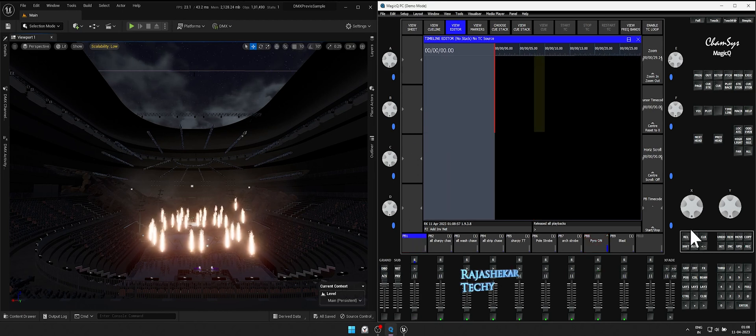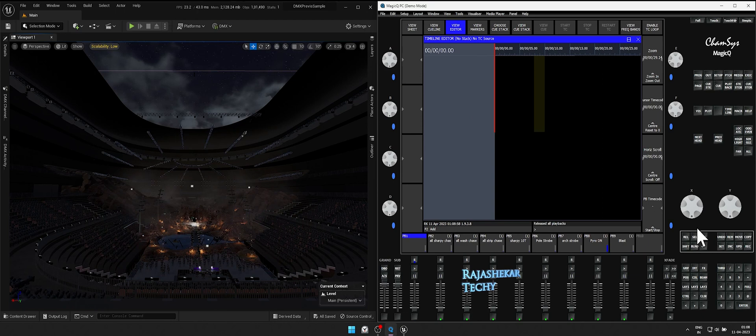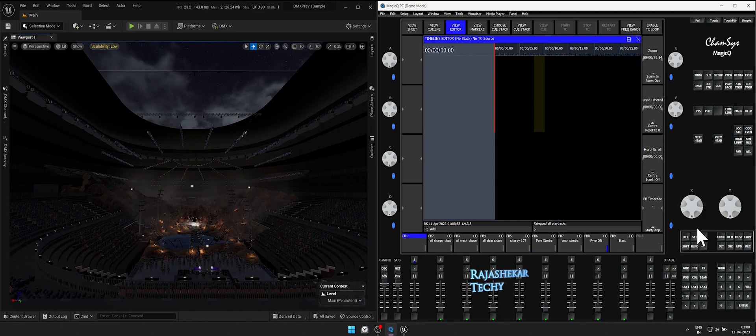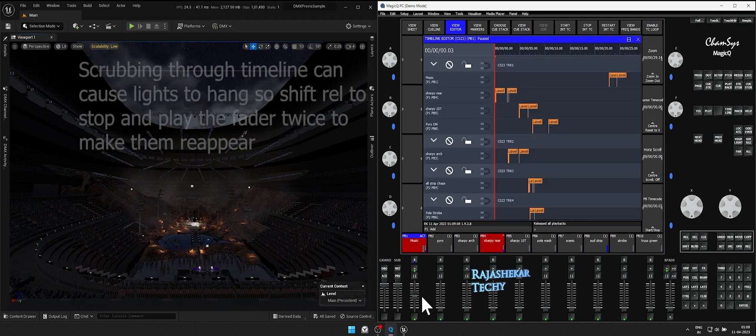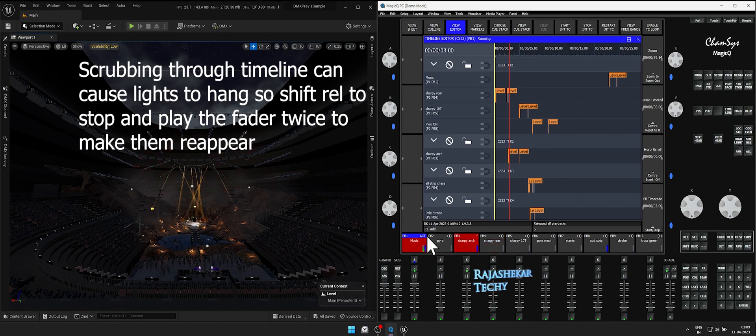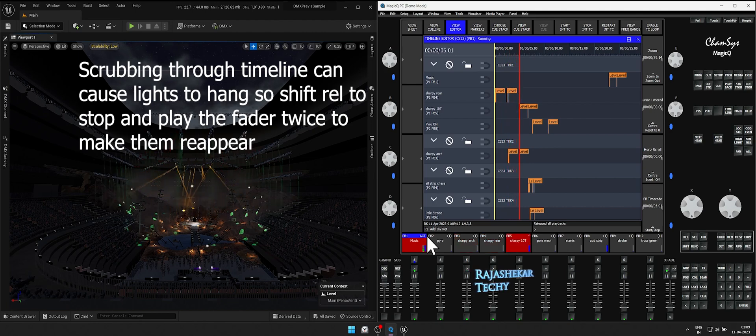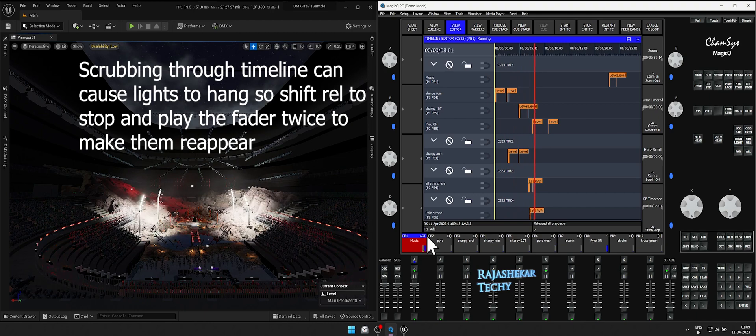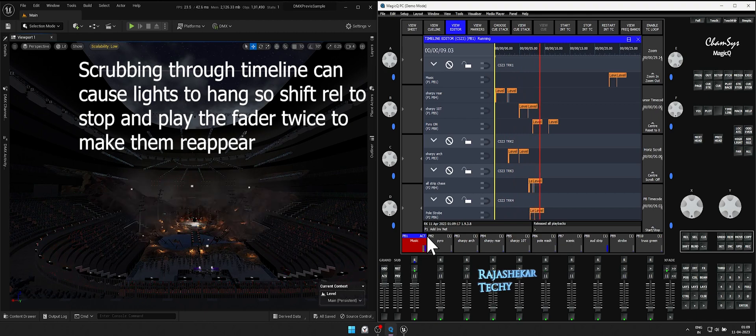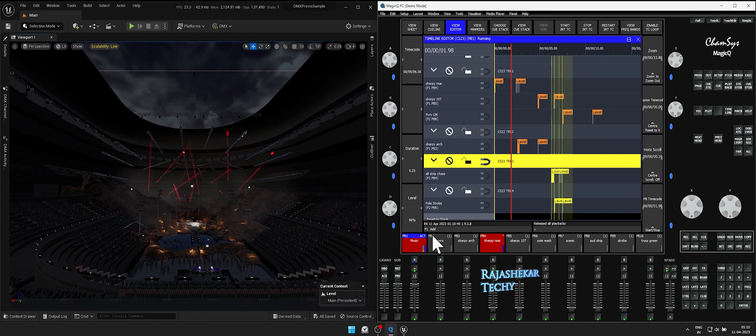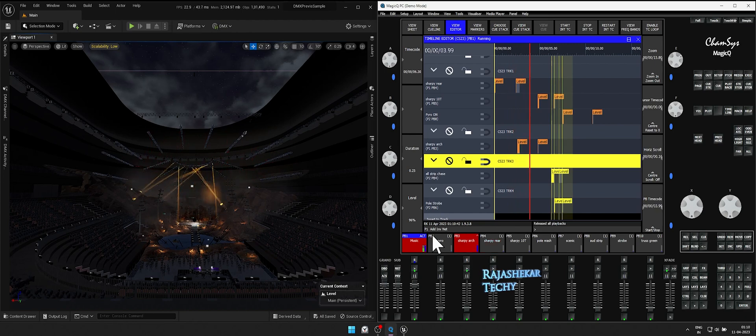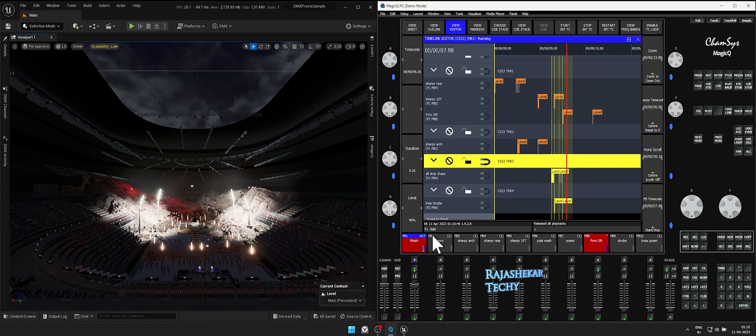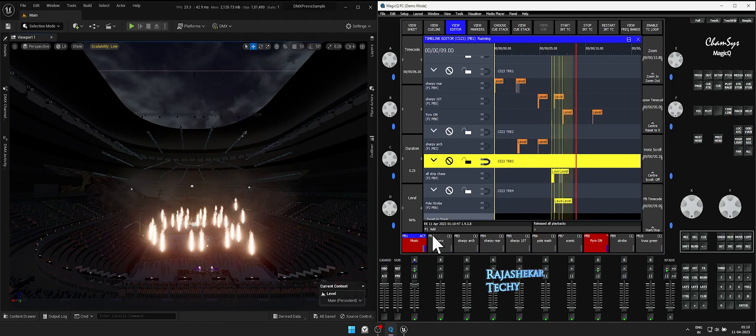When you press shift plus release, the lights don't trigger for the first time, but it plays the second time. Now let's play the playback twice for the pyro to work properly. Best practice would be to use shift and then release only when a light doesn't turn off by faders. The keys are matched to the music.